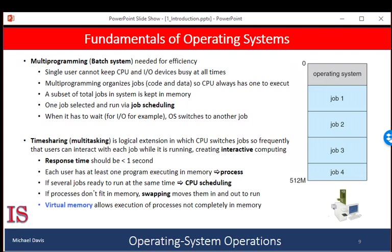The input-output may be interactive — the output goes to a display for the user, and the input comes from the user keyboard, mouse, or touchscreen. An interactive process can only operate as fast as your fingers can type, which is significantly slower than anything else attached to the computer. So rather than let the CPU sit idle while the user is typing, the operating system will quickly switch the CPU to another process.